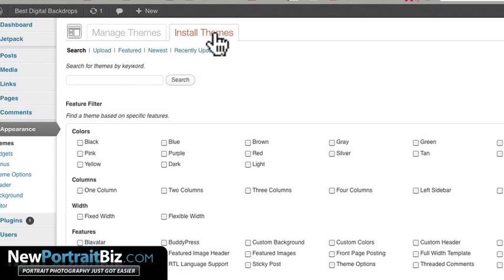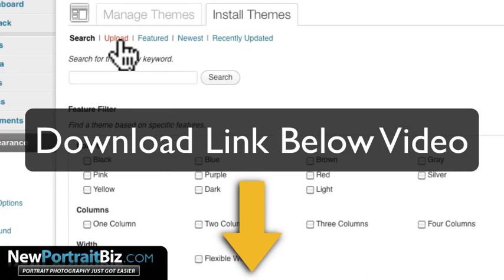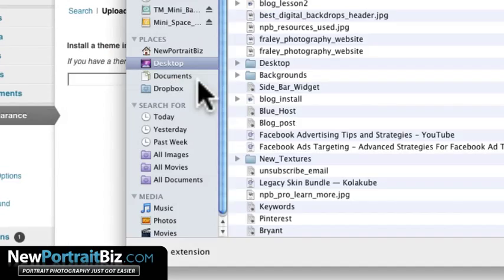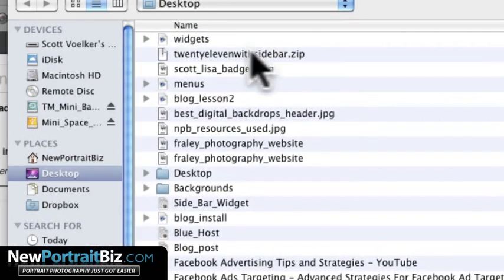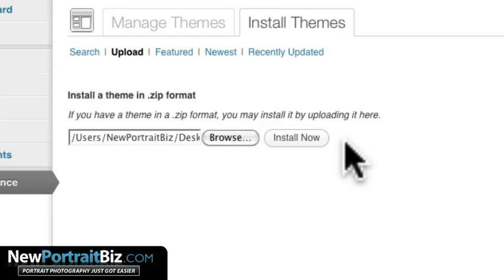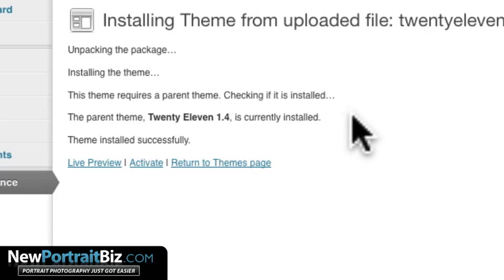Now I'll make this available for you, I'll give you a download link that you can use if you want to. You just go here to upload, and just click browse, and then you go locate it, and hit open, and then install now. That's it. And you want it to be in the zip format.